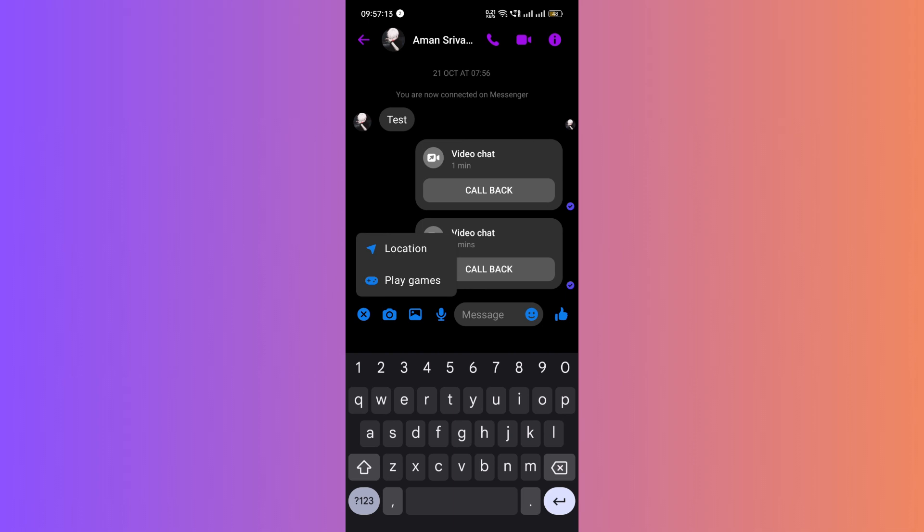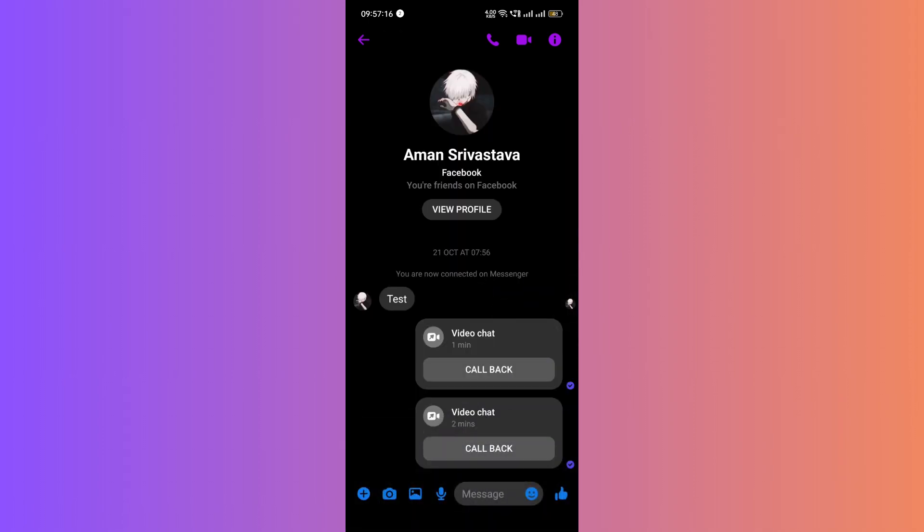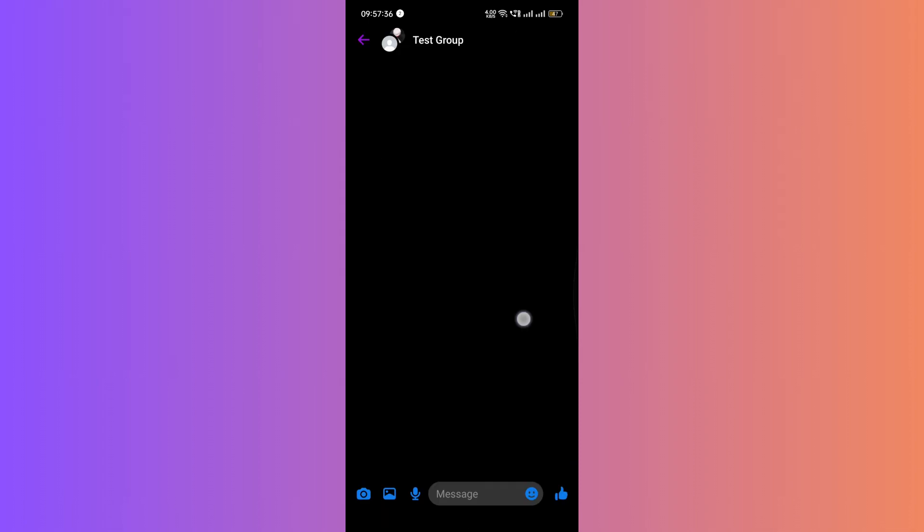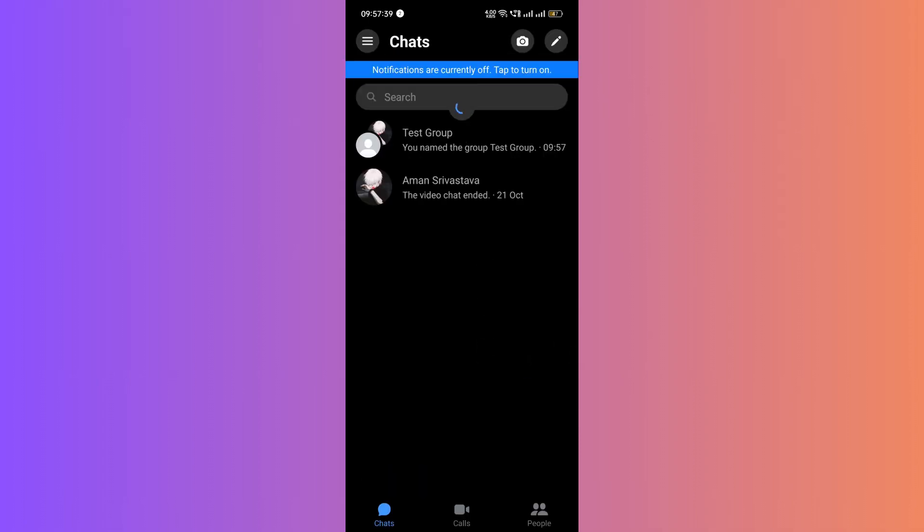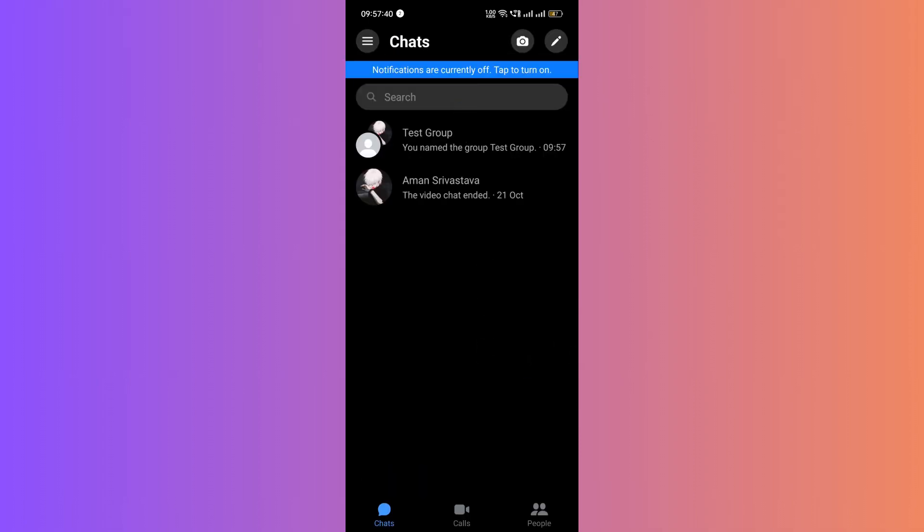If you want to create a poll within a specific group, follow these steps. Navigate to the group chat where you want to create a poll. Click on the chat to open it.